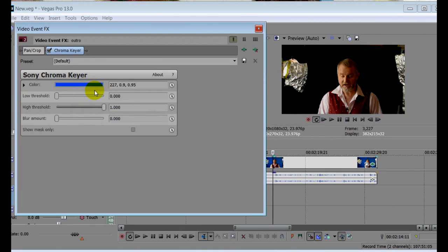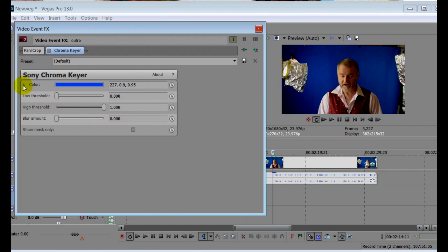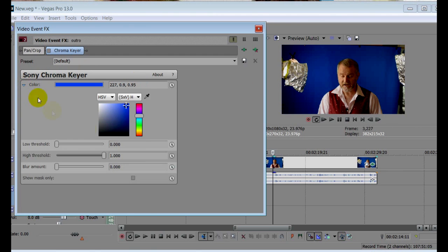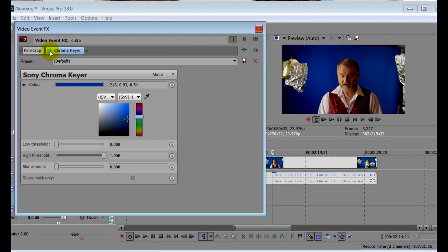Now the plugin has already made a default selection as to the color, which to be honest looks pretty good. If it wasn't so good, you would need to turn off the effect by clicking here, then clicking on the color tab here, and this gives you access to a dropper tool, with which you can sample the bit of background you think would give the best key. And if we enable the effect again, we can see it there in action on the screen.